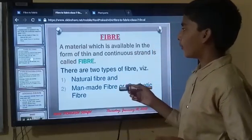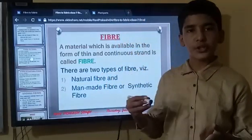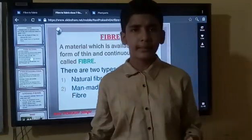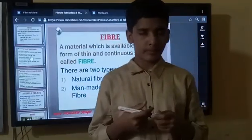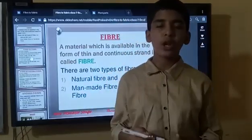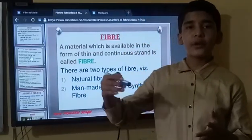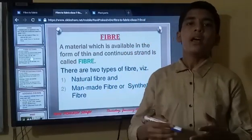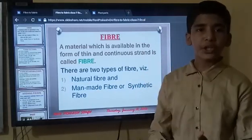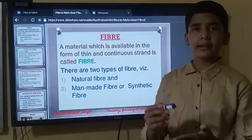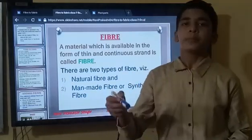From what do we get clothes? We get clothes from different types of fibres. We can't wear one type of clothes in all the seasons. So there are different types of clothes for different seasons. For example, woollen clothes for winter, cotton clothes for summer, and other types of clothes for the rainy season.